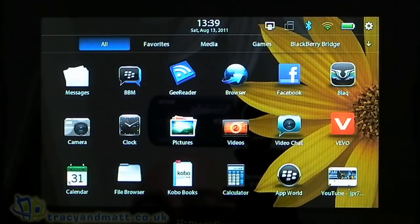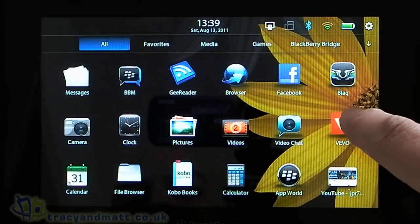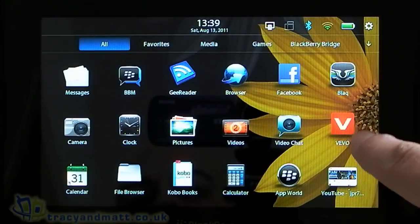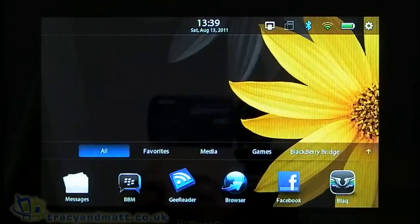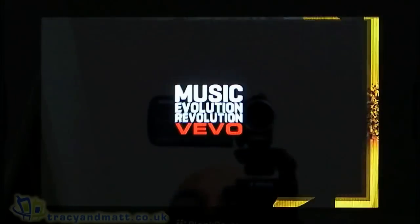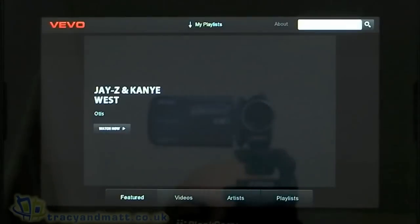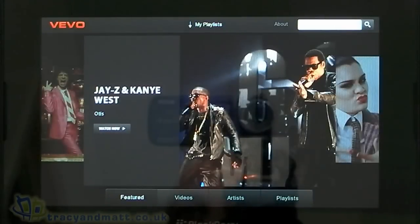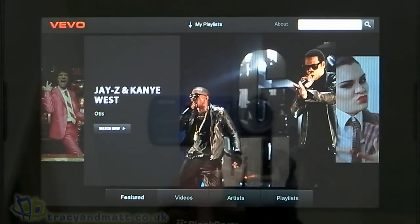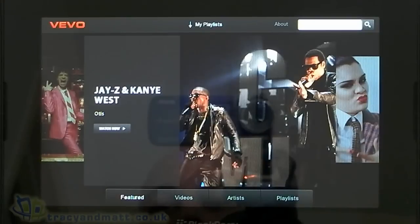Hi, this is James and Tracey from matt.co.uk. I just wanted to give you a very brief video demo of an application called VEVO that was released just last week for the BlackBerry PlayBook.